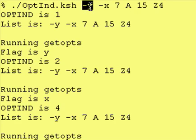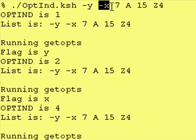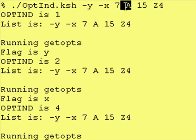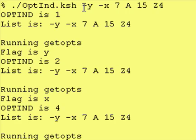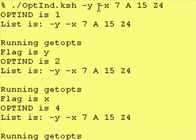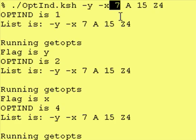We looked at how the getopts command processes our input list. It starts and finds flags and values associated with flags. When it finds something that's not a flag or not a value associated with a flag, it gets stuck at that point. In this example, y is a valid flag, x is a valid flag and it takes a value.